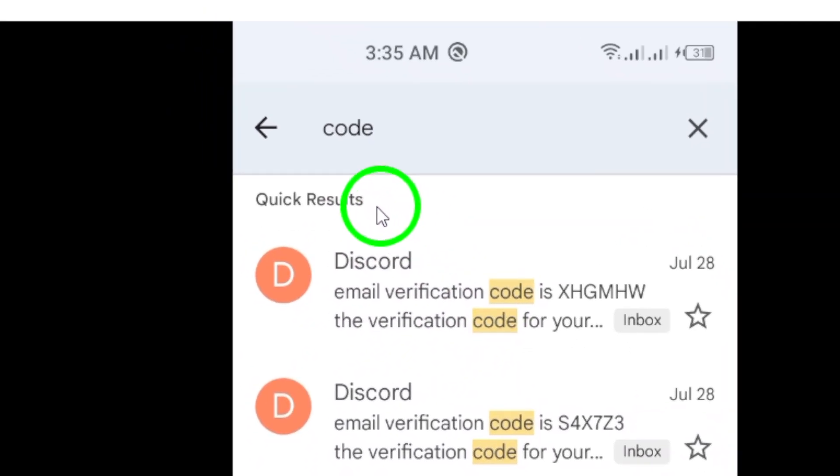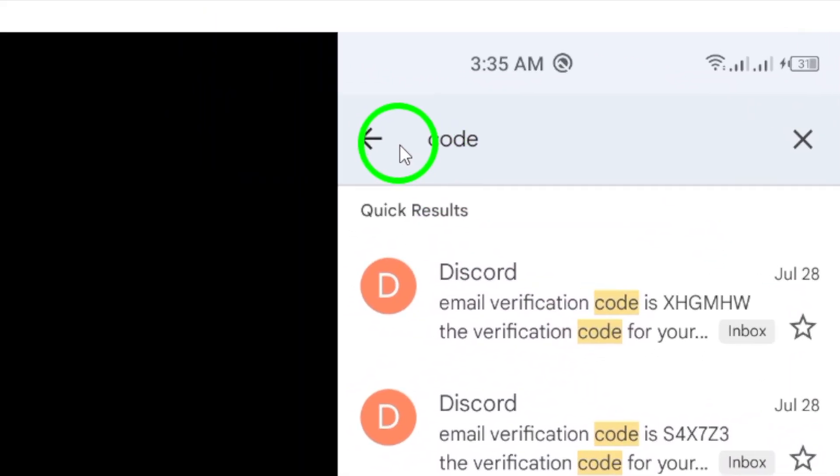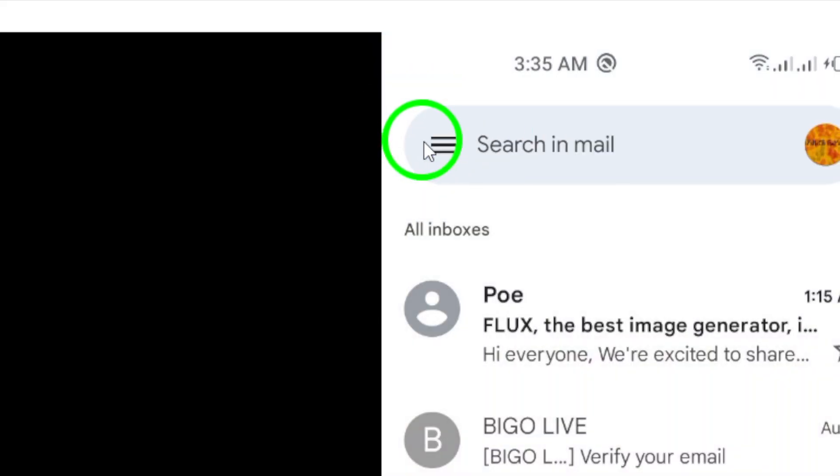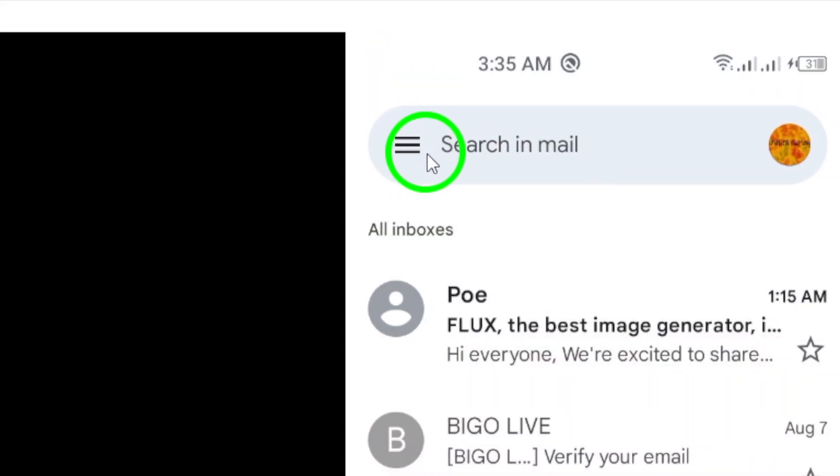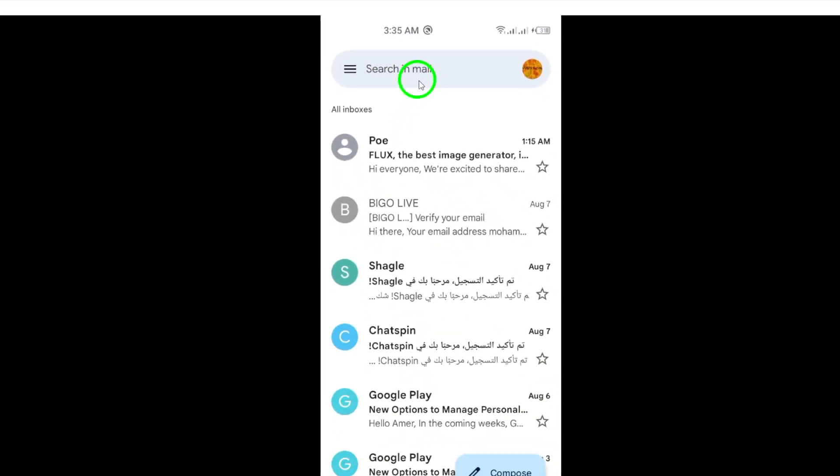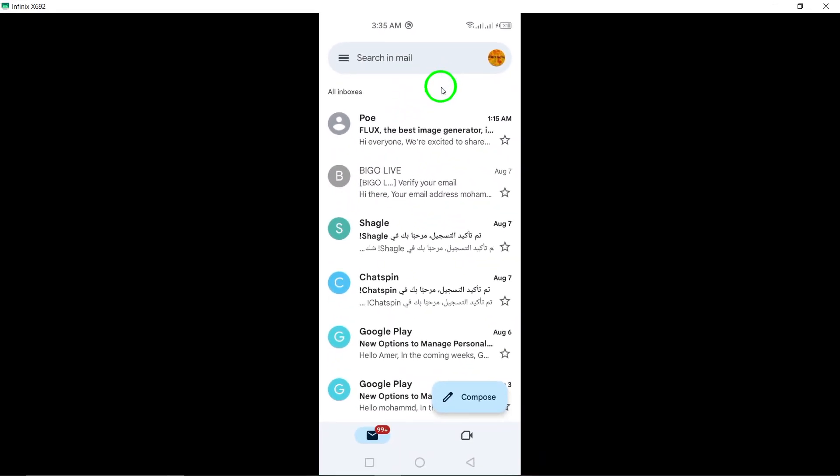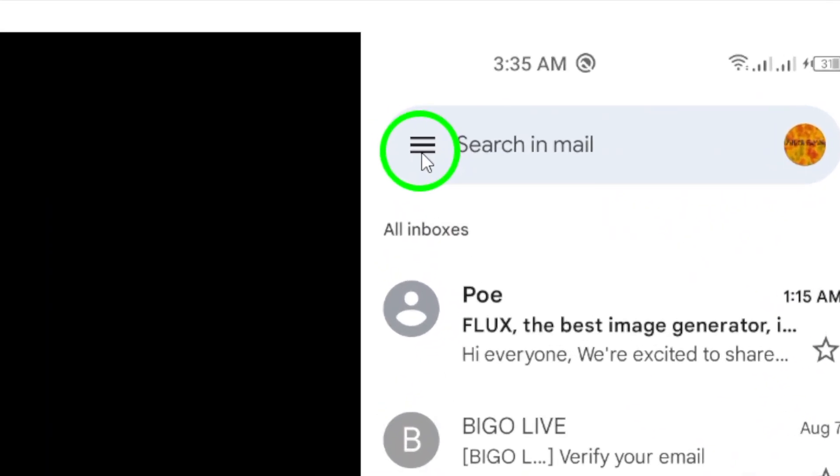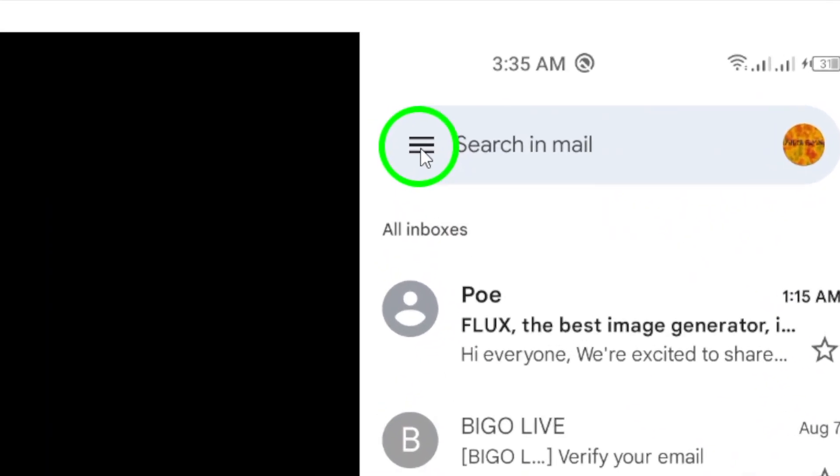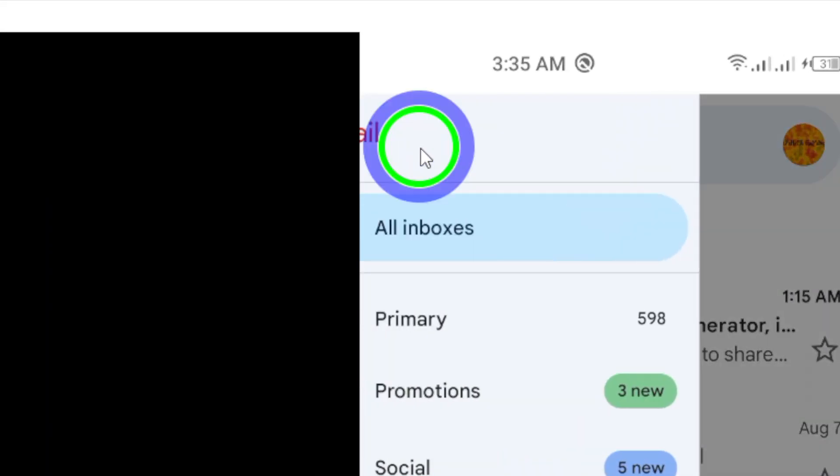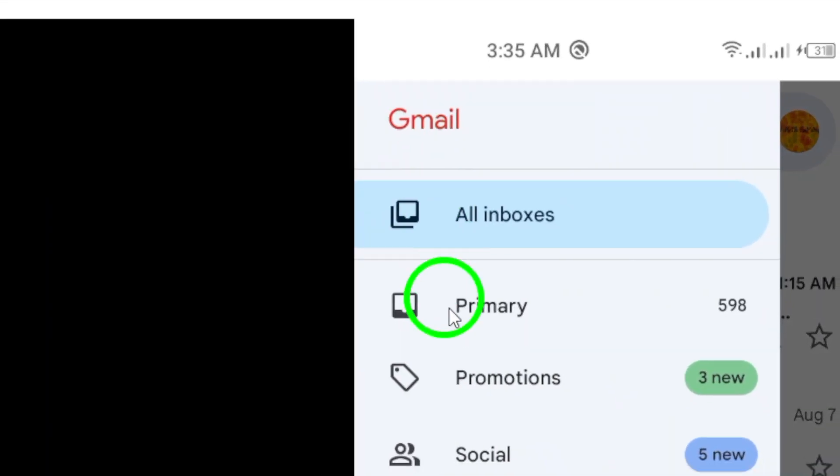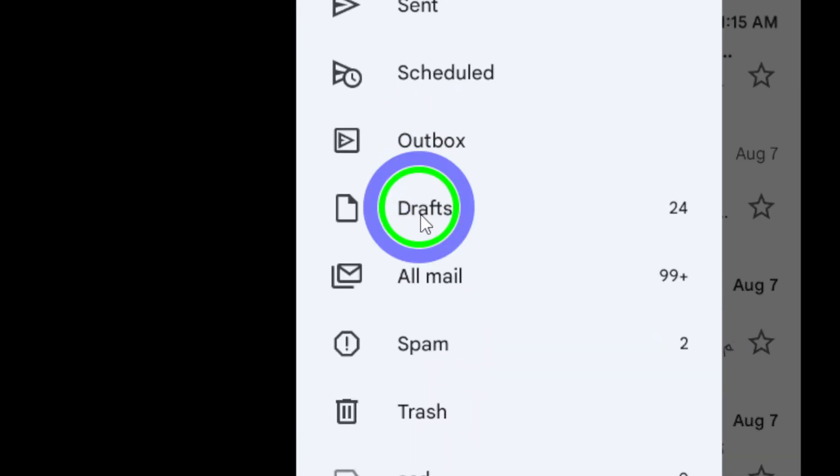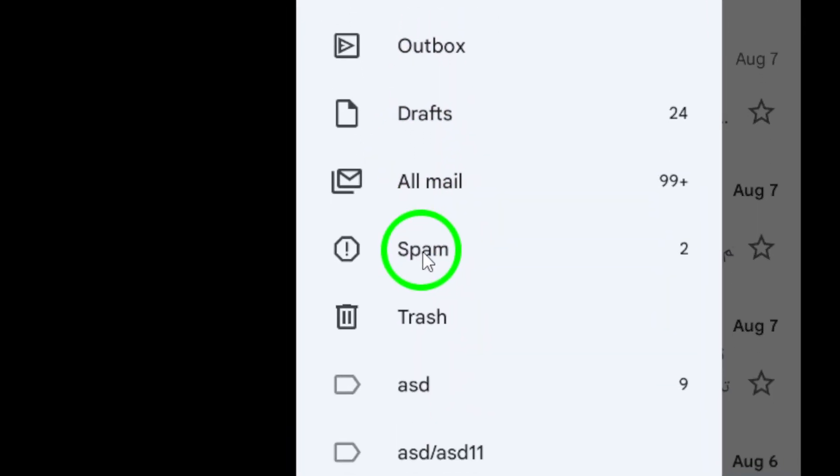It's also a good idea to check your spam or promotions folders. Sometimes emails with codes can end up in these folders. Simply tap the menu icon, which looks like three horizontal lines, in the top left corner of the app. Then select spam or promotions to see if the email is there.